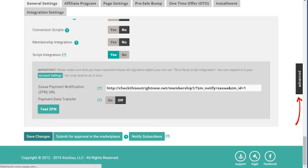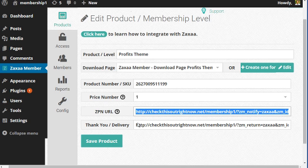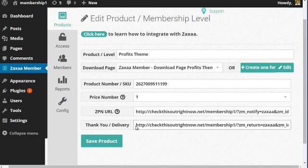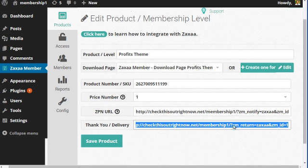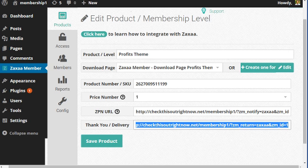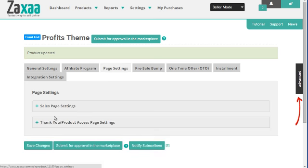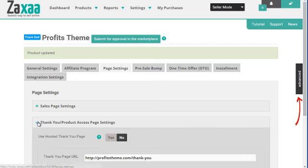Then we're going to go back over here and grab the thank you URL, highlight everything, copy it, and go to the page settings under thank you page, product page settings.